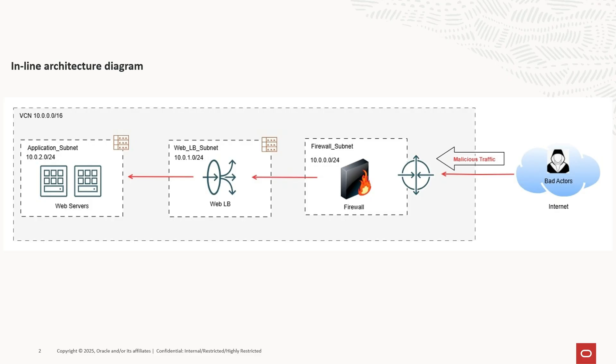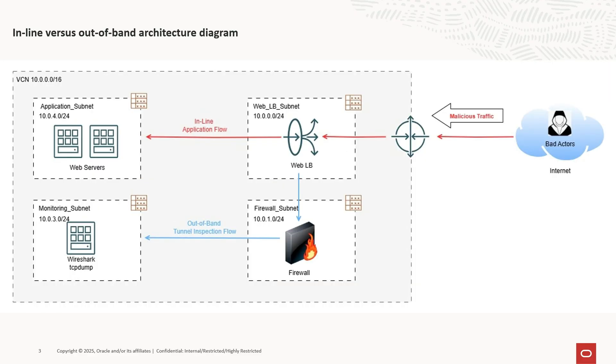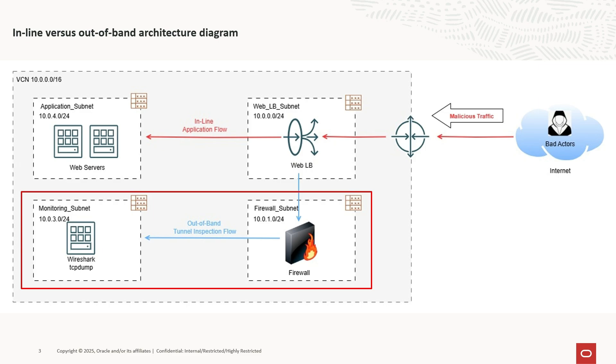Instead, we need an out-of-band setup. In an out-of-band setup, the firewall is placed outside the direct traffic path. It usually receives mirror traffic for analysis and monitoring. This is often used in intrusion detection and other security monitoring solutions.